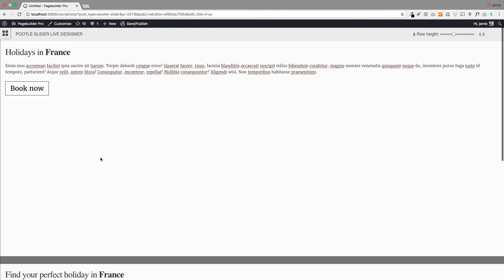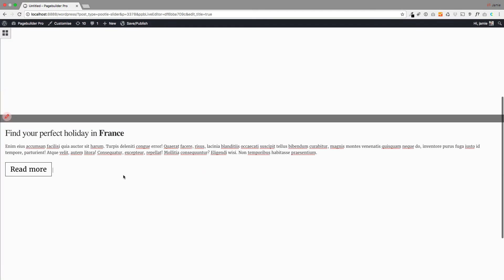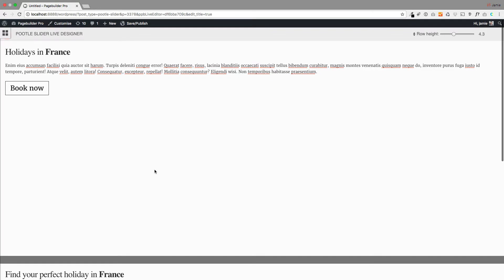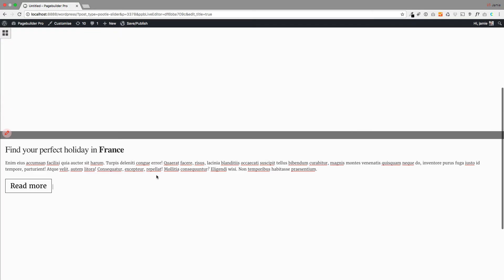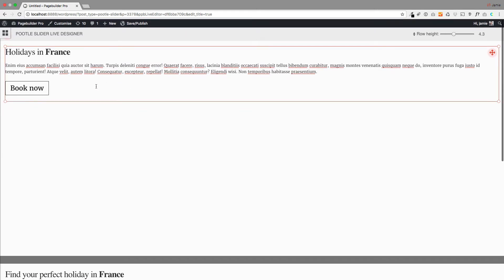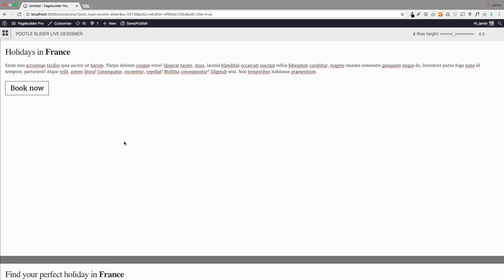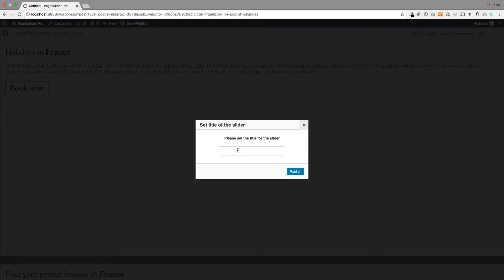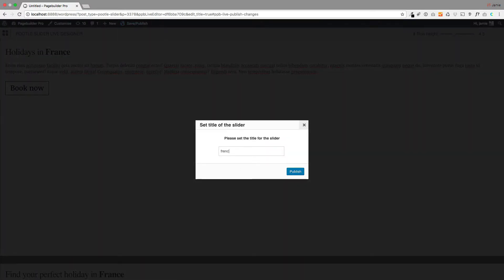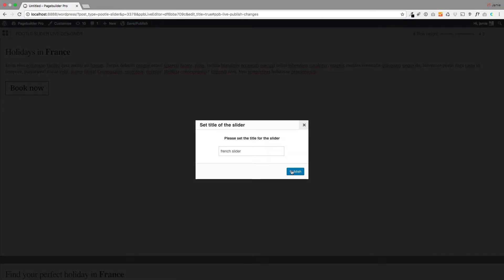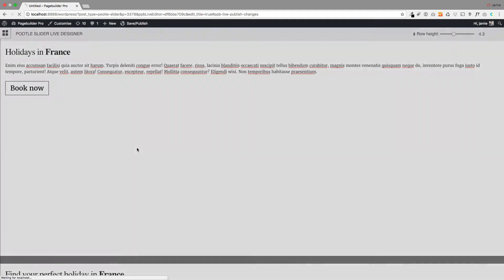Okay, so I've just created two new sliders. Now I could go off and create more, but the important thing is I'm not putting backgrounds on these. So these are just text. And then I'm going to publish these. And I'm just going to give them a name of French Slider.